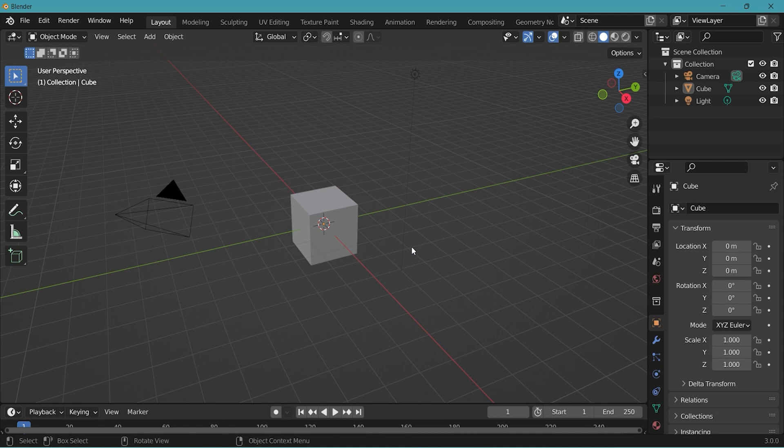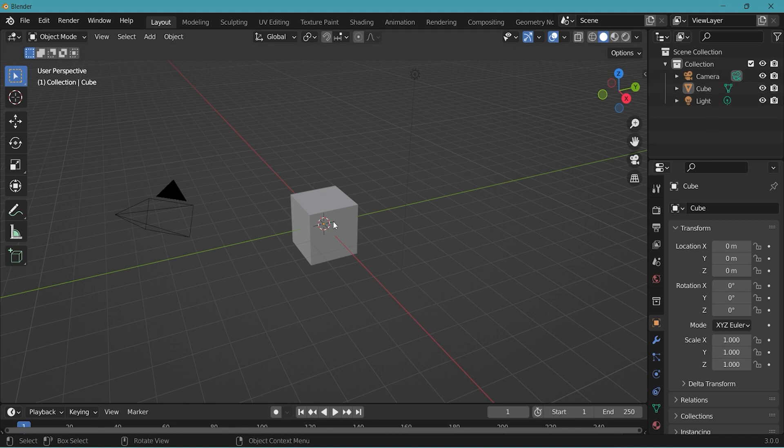What you see on the top right corner is an outliner. It's a list that organizes data or things like objects, camera, lights, what's in the Blender file.